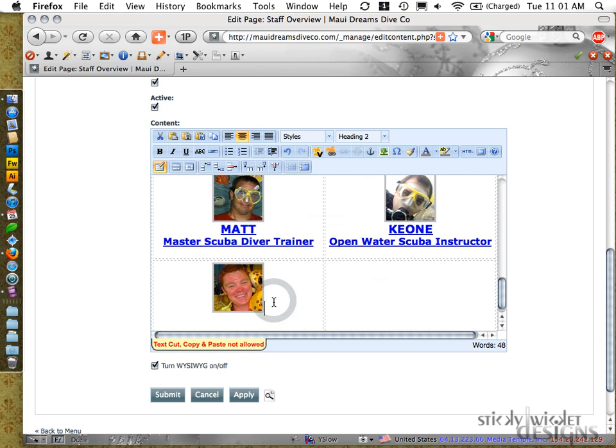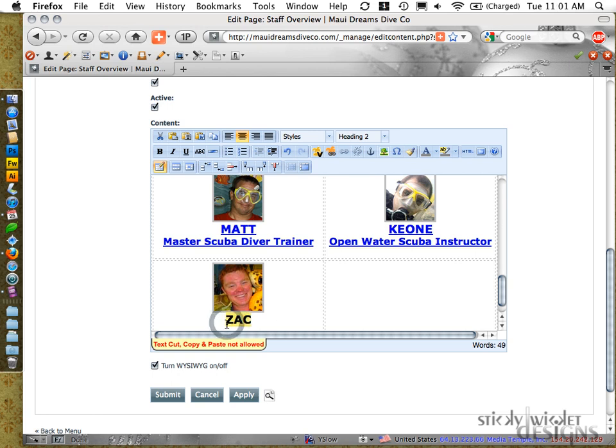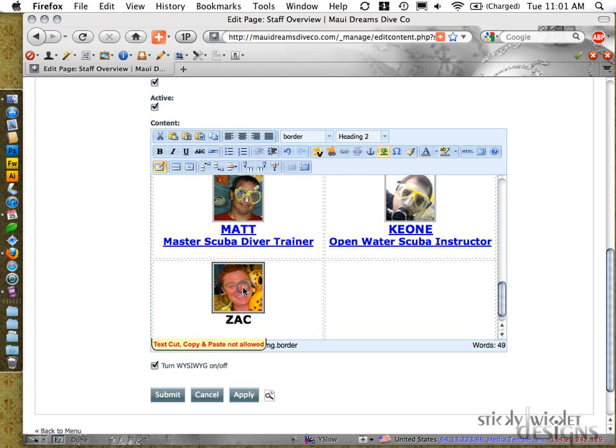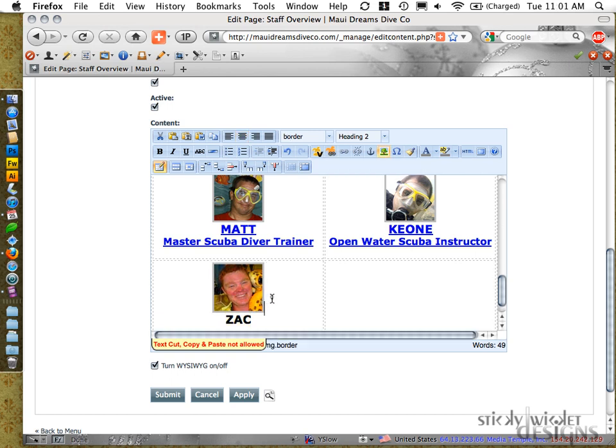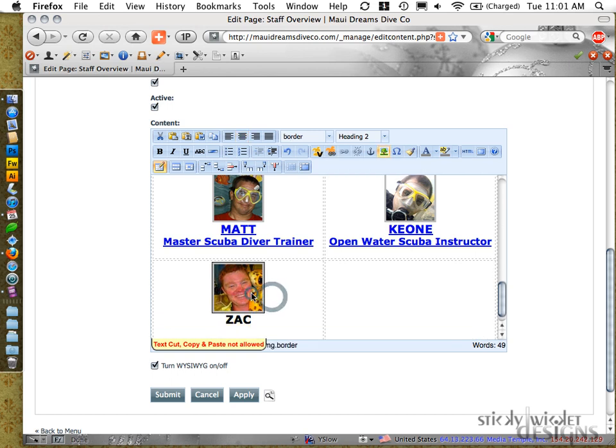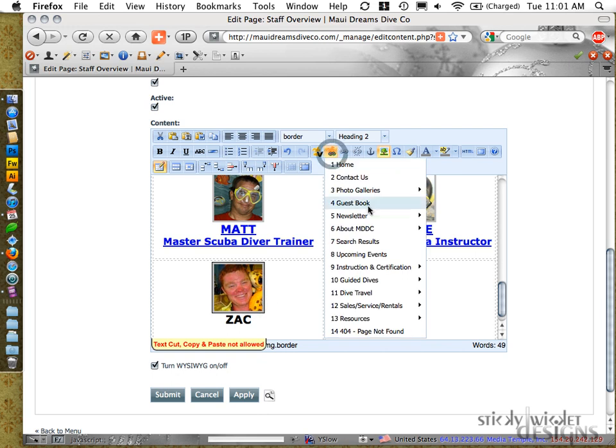So that already has a heading two. I don't know what Zach's title is. So I'm just going to do a shift enter or return. Put his name all uppercase to match the other ones.